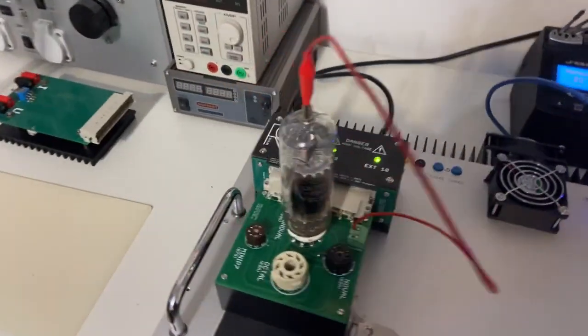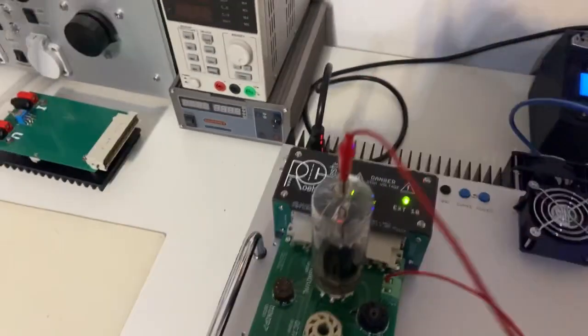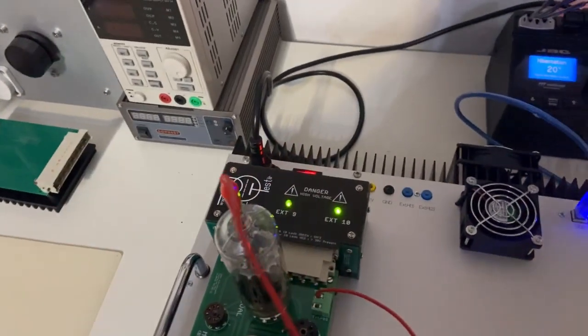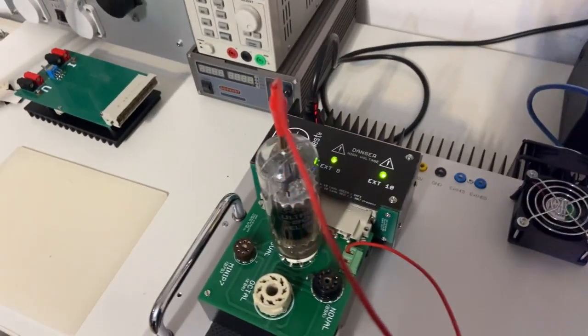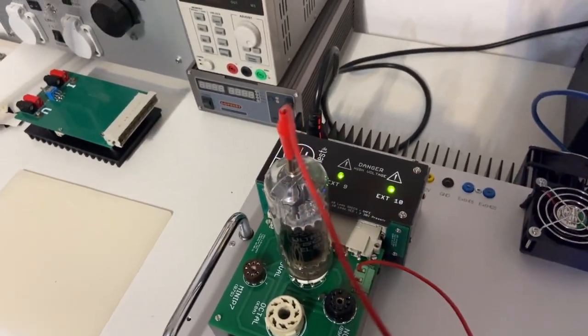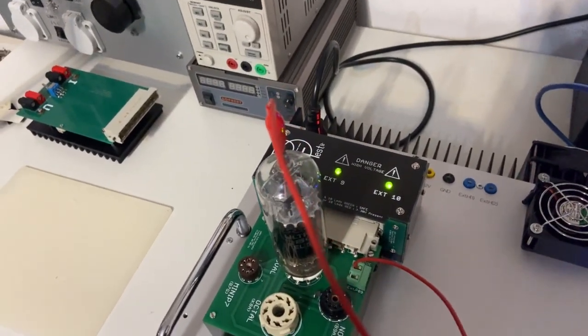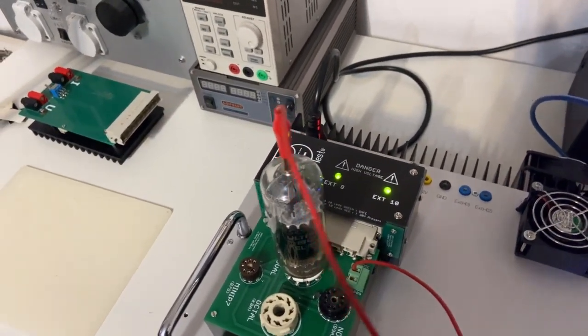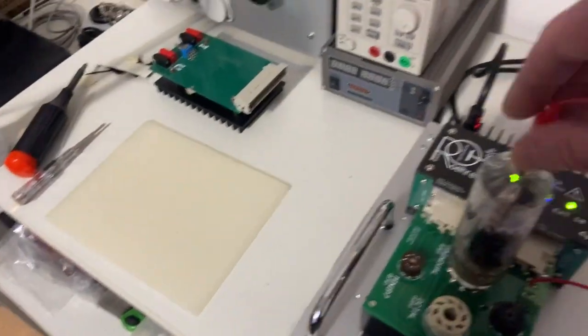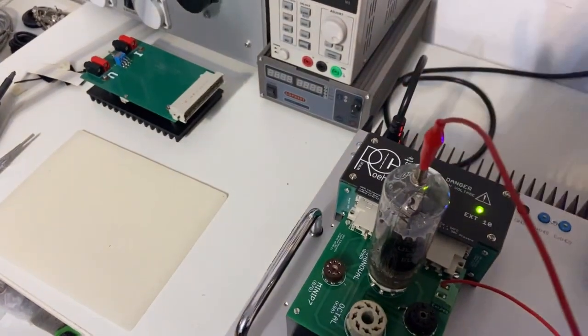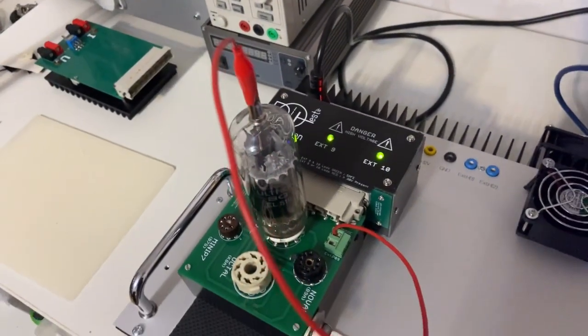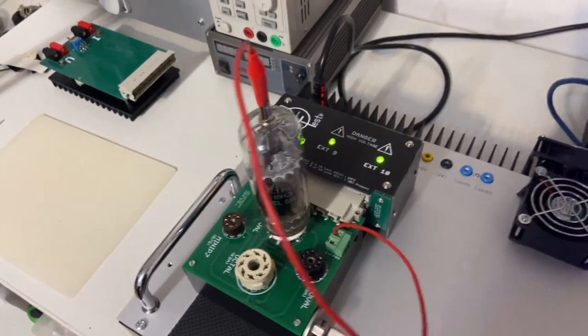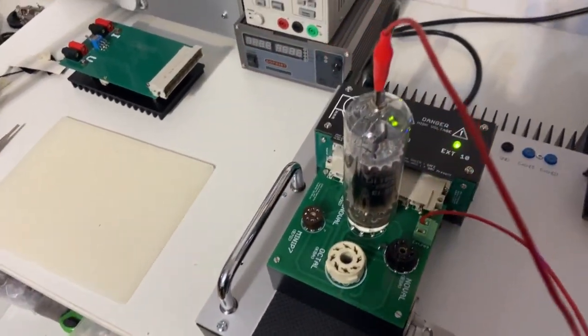Now I'm more secure just to touch this thing. I know that there is no high voltage present.